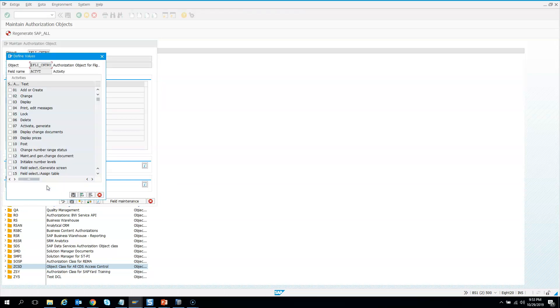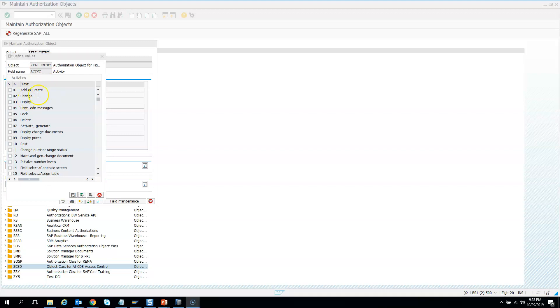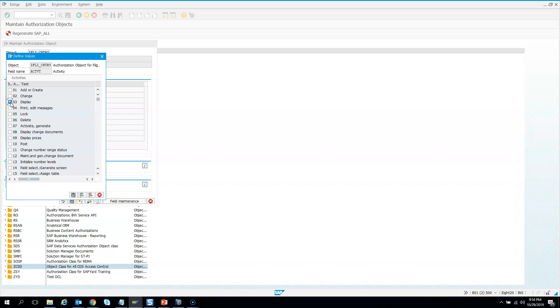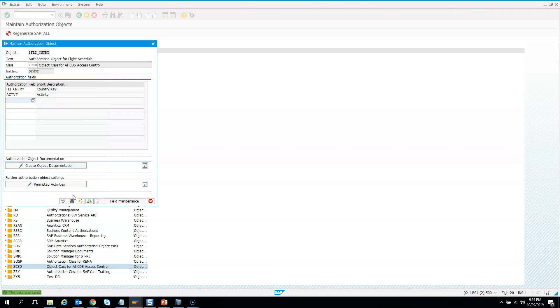Since CDS is mostly for display only - we haven't created the CDS to do any editing, although we can do it using BOPF, another concept - for our demo, we're using CDS only to display. Therefore, we will select display as the permissible activity and hit save.